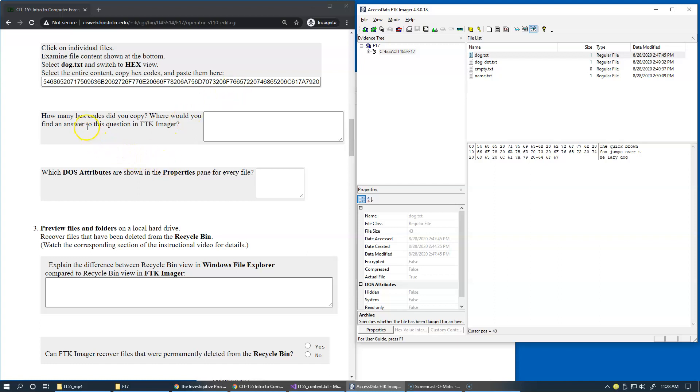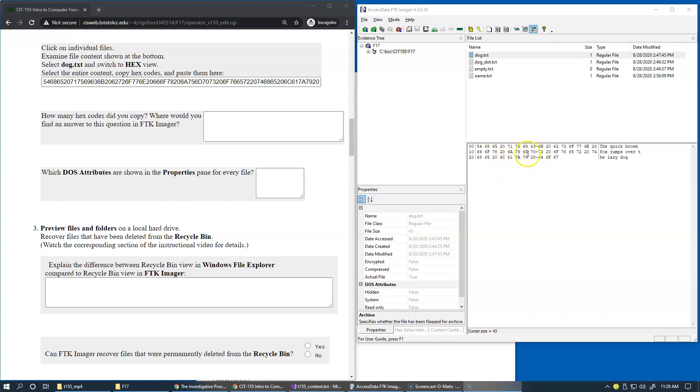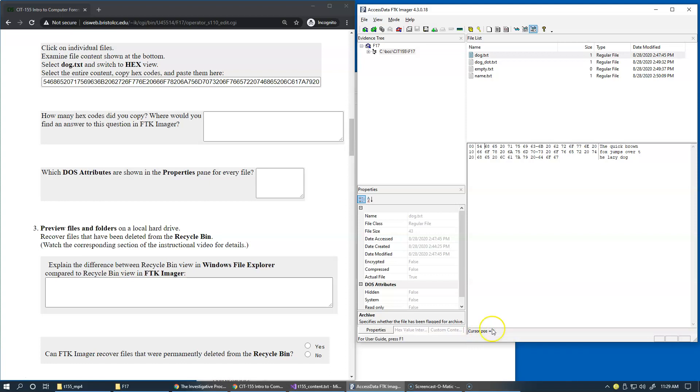Notice how many hex codes? How many hex codes did you copy? Where would you find an answer to this question in FTK Imager? For us, it may be very important to know the position of individual character and also know how many characters we select, copy and paste for whatever analysis we're doing. Notice that as I click around this area, the bottom part, the status line right here displays the position of the character.